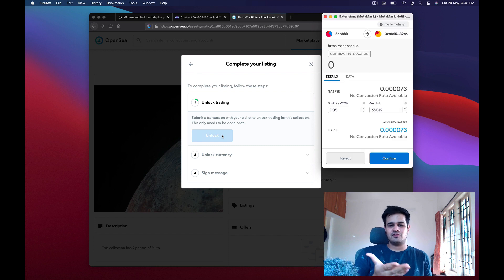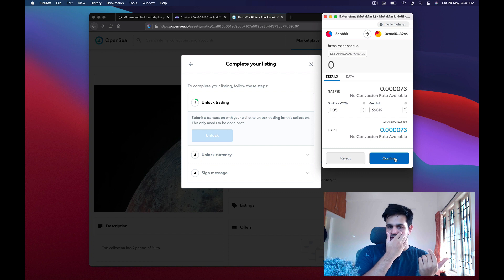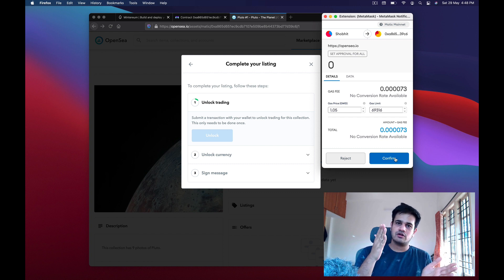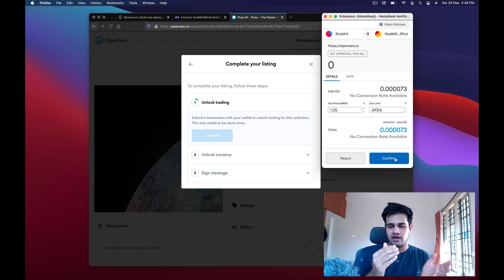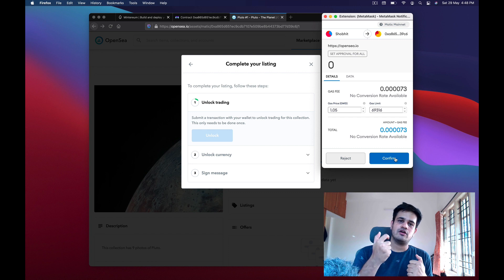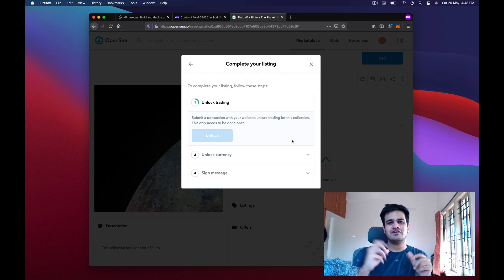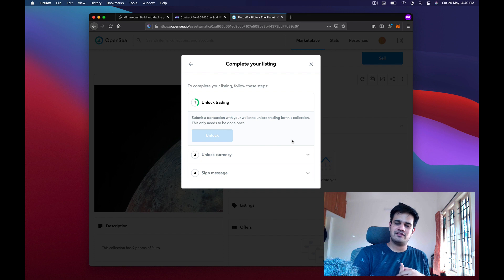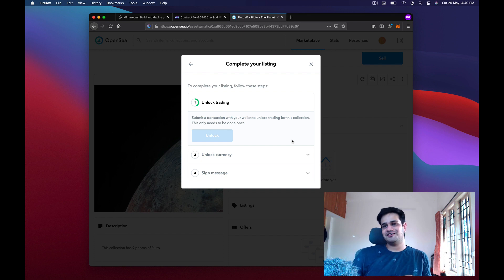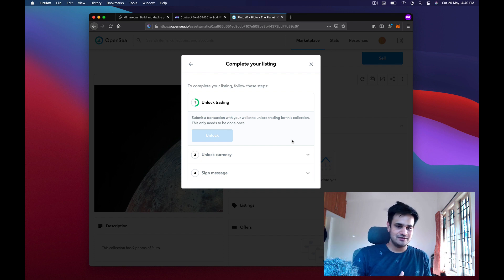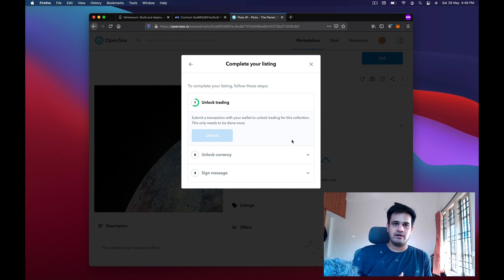When you press Sell, OpenSea walks you through the trading process. First you have to approve your NFT for OpenSea's contract — this means OpenSea can on your behalf transfer the NFT. This is where you're trusting OpenSea not to misuse that permission. Once the approval transaction is submitted the next step pops up.